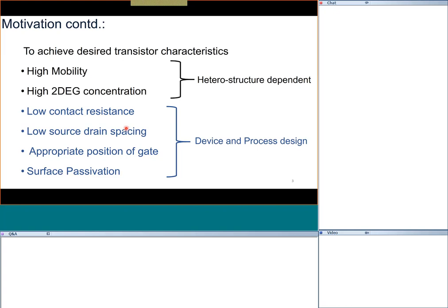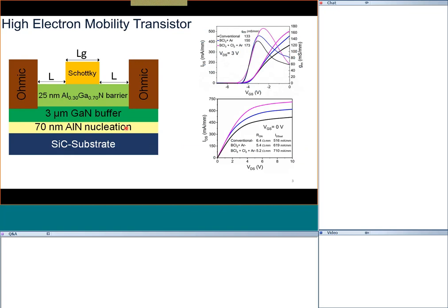It is unconventional, but in HEMTs the gate is preferred to be placed close to the source rather than the drain. There is also surface passivation, which sounds trivial but the device performance to a large extent is determined by how good the surface passivation is. So let's see how much I can cover, and please interrupt me whenever you feel like.